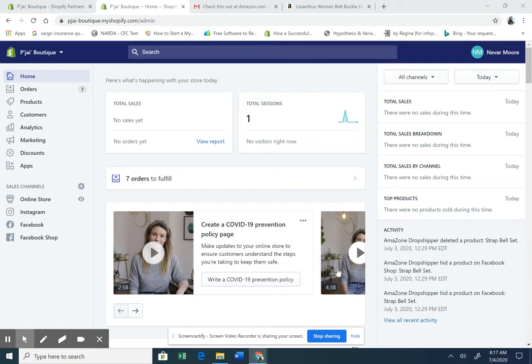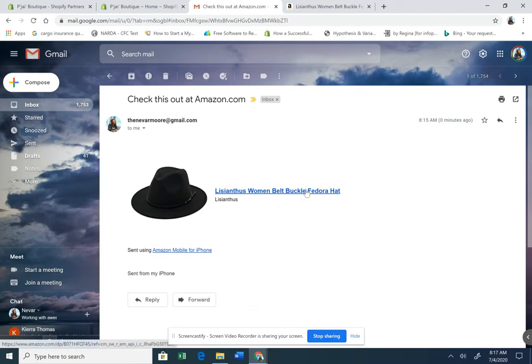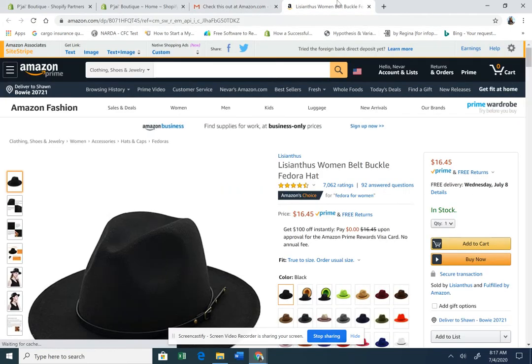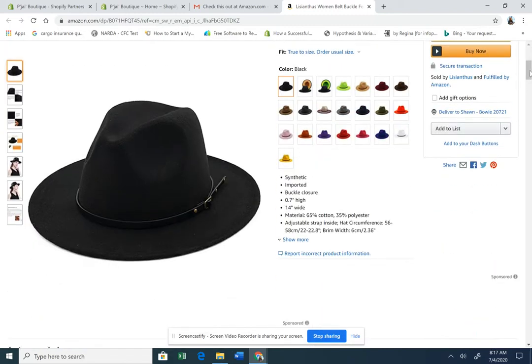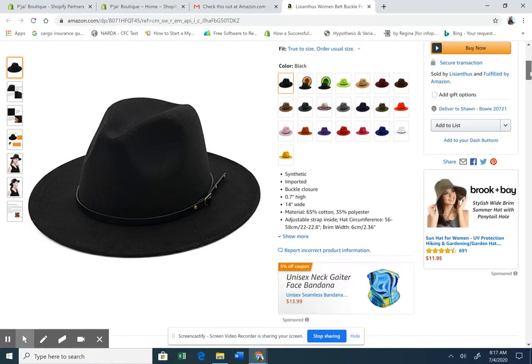Really quick tutorial. My client sent me a hat, this really cute hat. So, I just click this link, it opens up the hat. And she wants this hat with all these different colors.